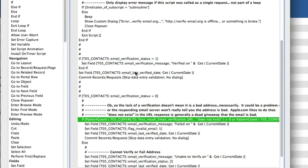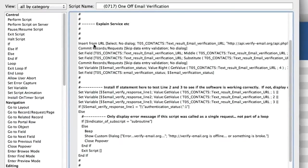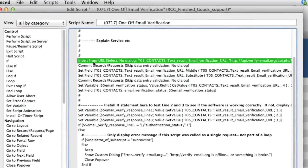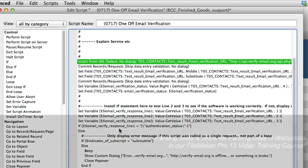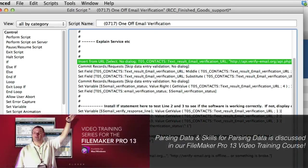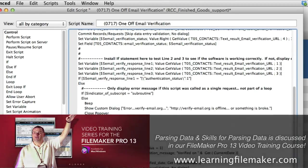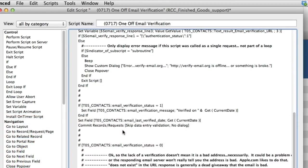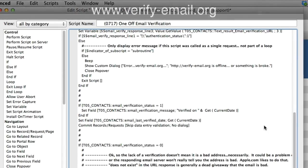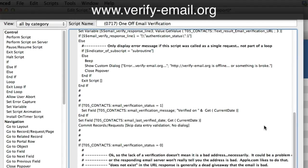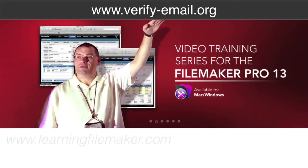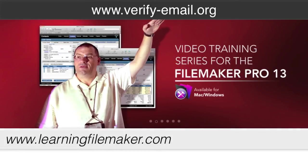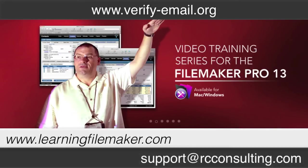The magic here is simply understanding that you have to insert from URL. Basically it takes a web URL and it sticks the results in a text field. Then you have to parse it apart using some of those parsing capabilities and skills you developed in those other videos and then come down here and make decisions based upon that. If you happen to decide to use verify-email.org and you've purchased our video training product, feel free to email me and I'll be happy to share this script with you so you don't have to completely rewrite your own script from scratch.